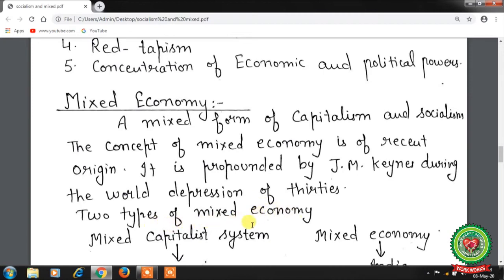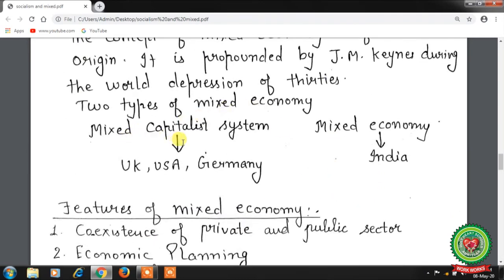There are two types of mixed economies. First, the mixed capitalist system — examples include the UK, USA, and Germany. Here, means of production are privately owned and the government intervenes indirectly, regulating private enterprises through direct controls like price control, licensing systems, and import controls, as well as monetary and fiscal policies. Monetary policies relate to bank rates and fiscal policies to taxation. In such economies the government does not take over means of production, or does so only on a small scale.